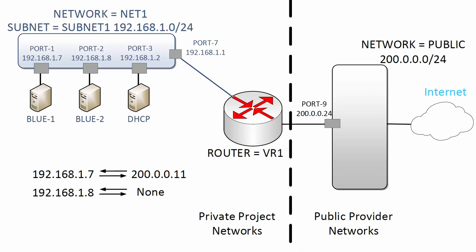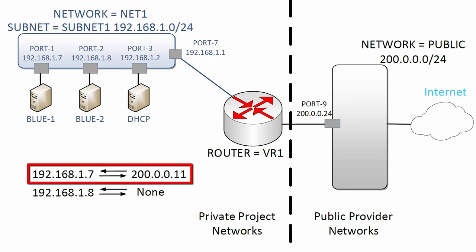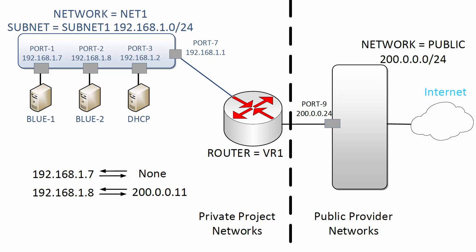In OpenStack, the external IPs used for one-to-one NAT are called floating IPs. They are floating because they can be easily added, deleted, and moved between different systems. For example, Blue1 might have a floating IP of 200.0.0.11 attached to it. We could plan a maintenance on Blue1 and first move the floating IP to a backup server Blue2 before doing the maintenance. Let's assign a floating IP to our VM Blue1 in our demo project.